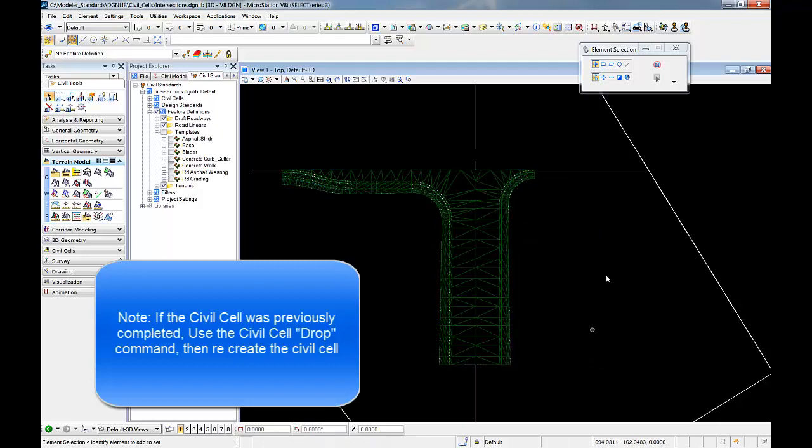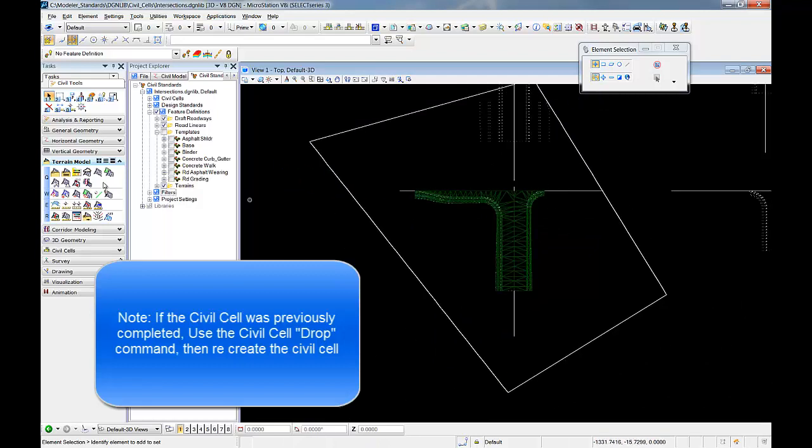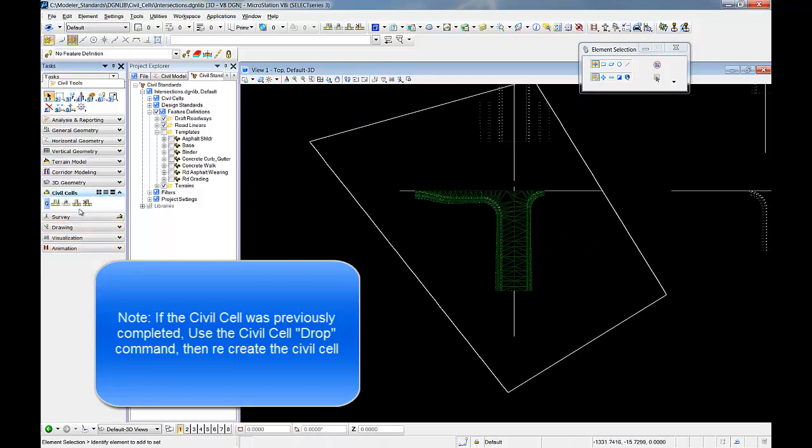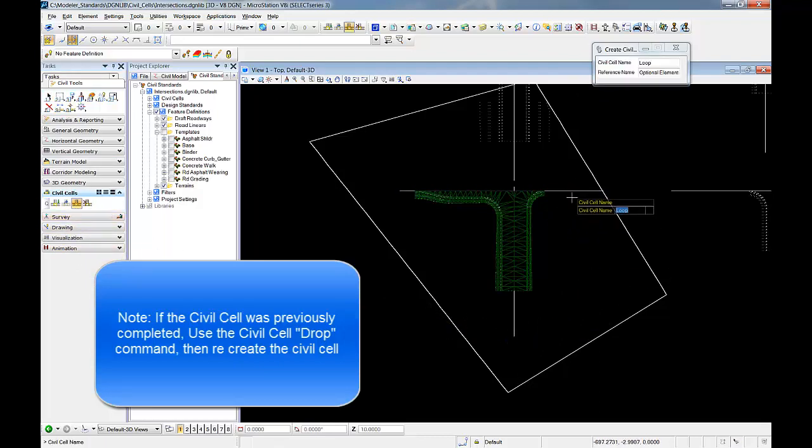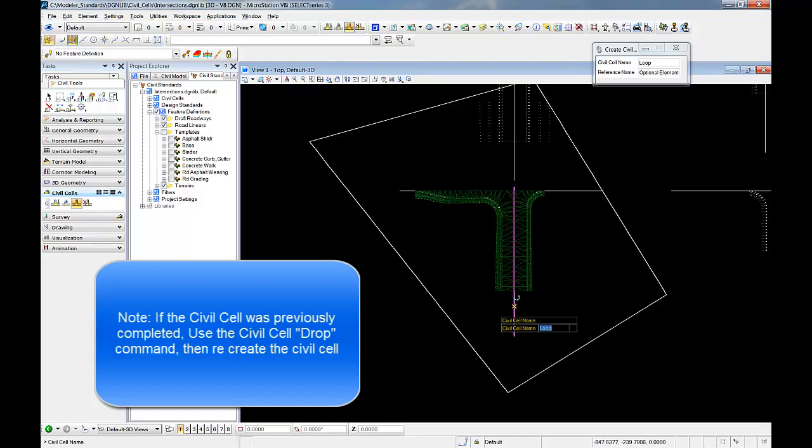And we now can regenerate our cell. So we would next go into our civil cells, create, and we would give our cell a name and complete creating the civil cell.